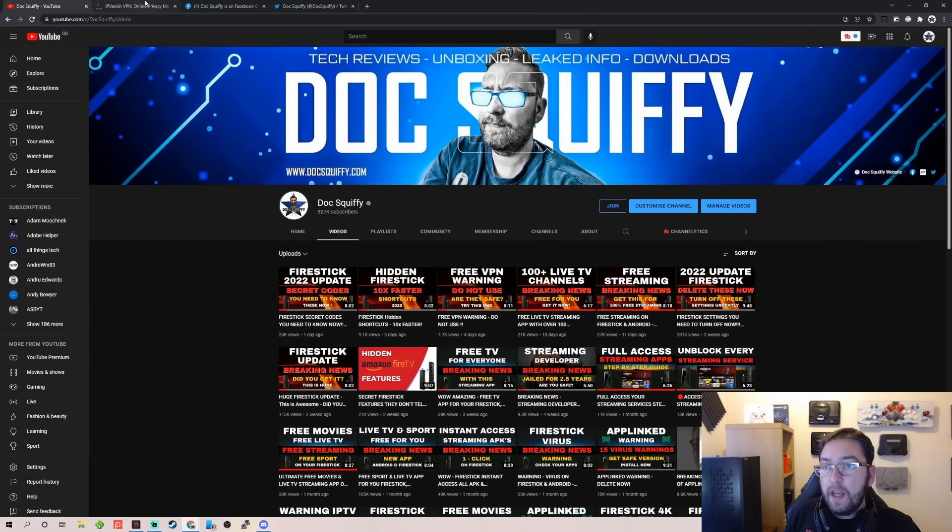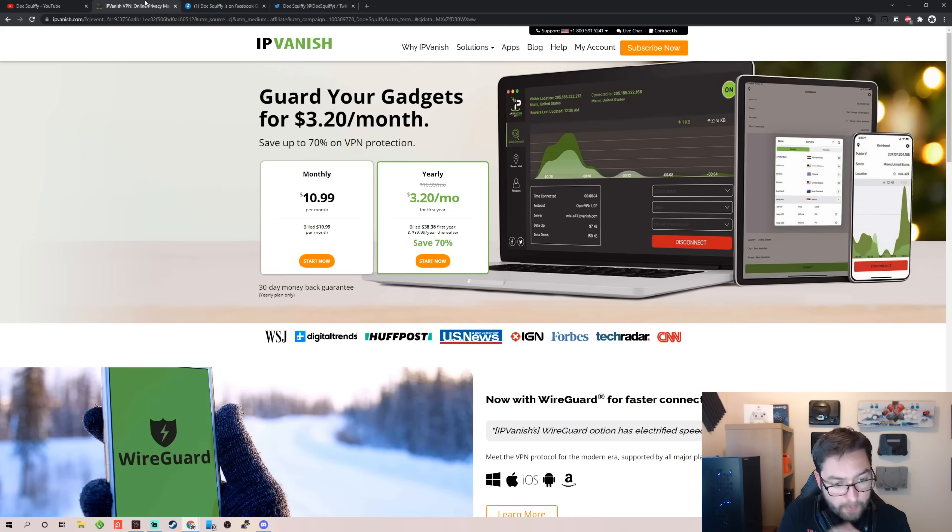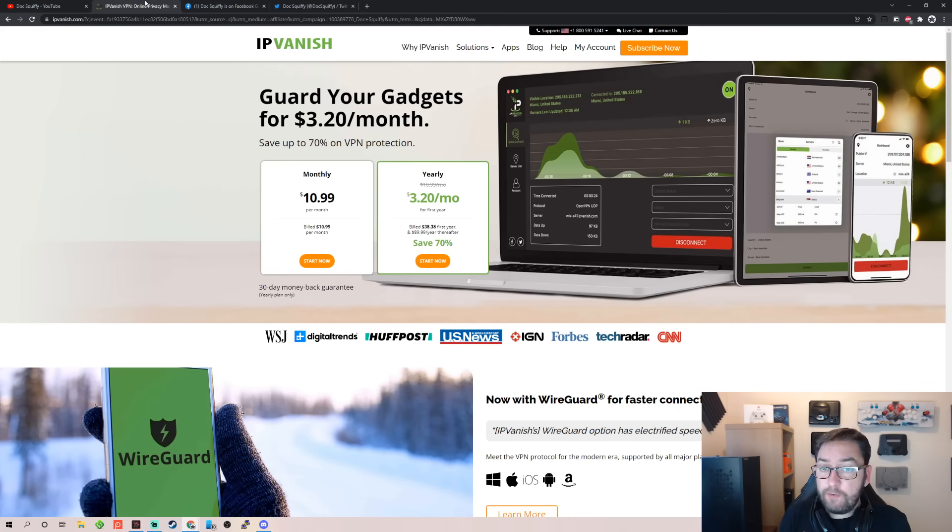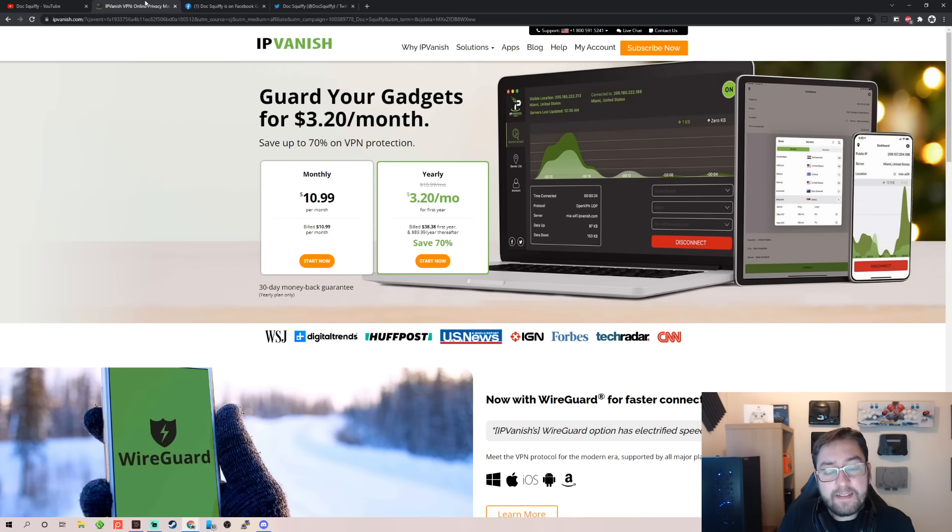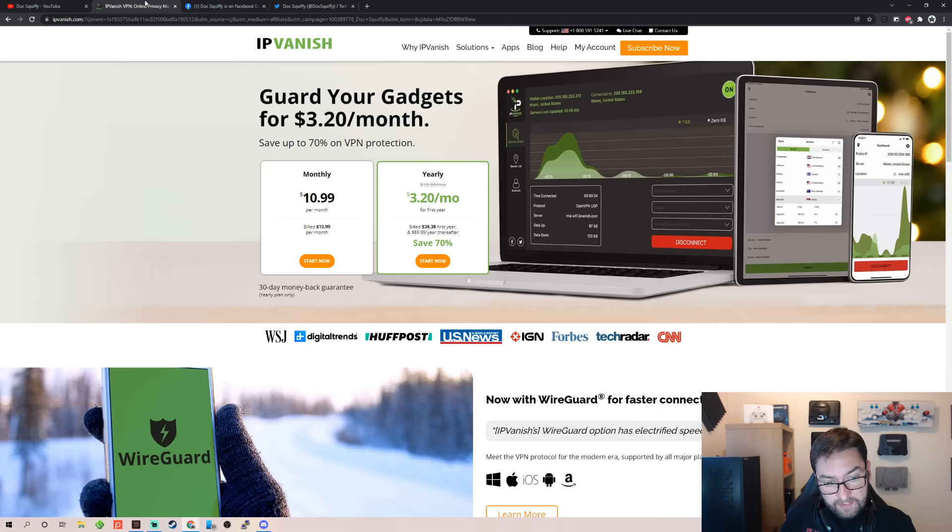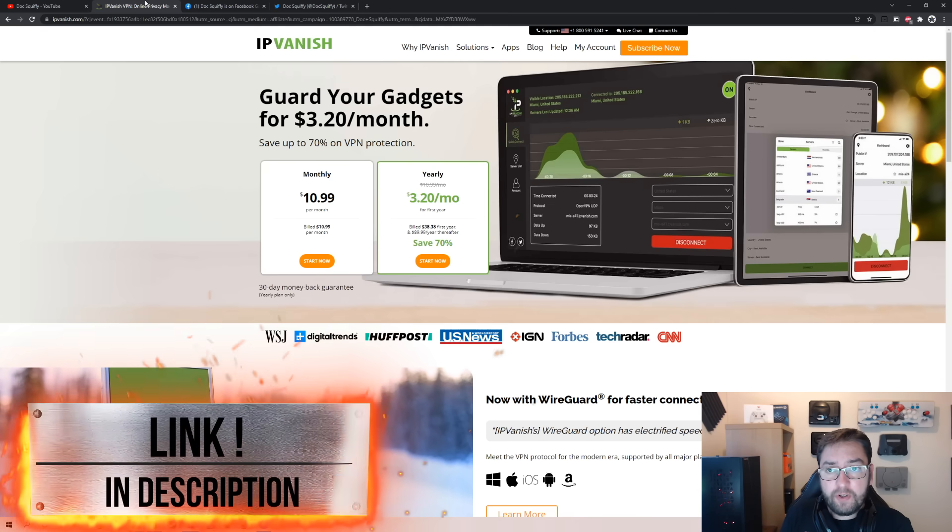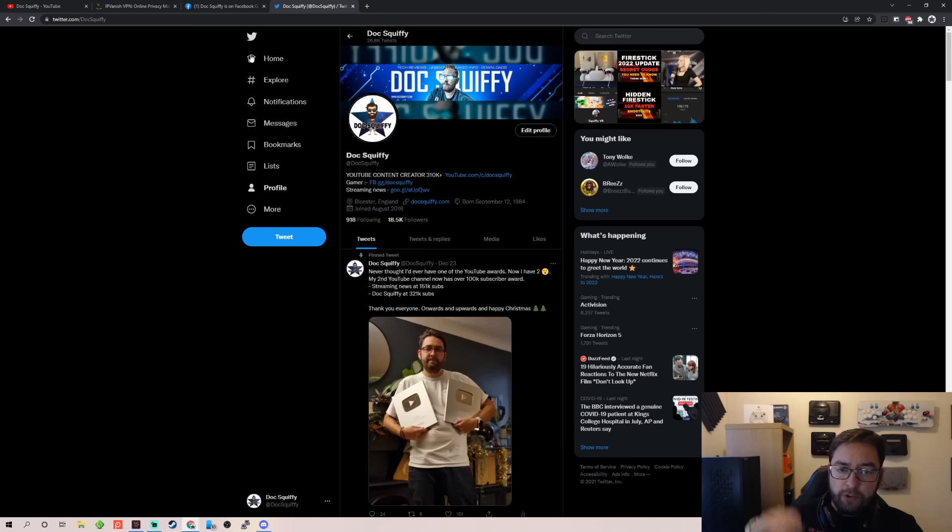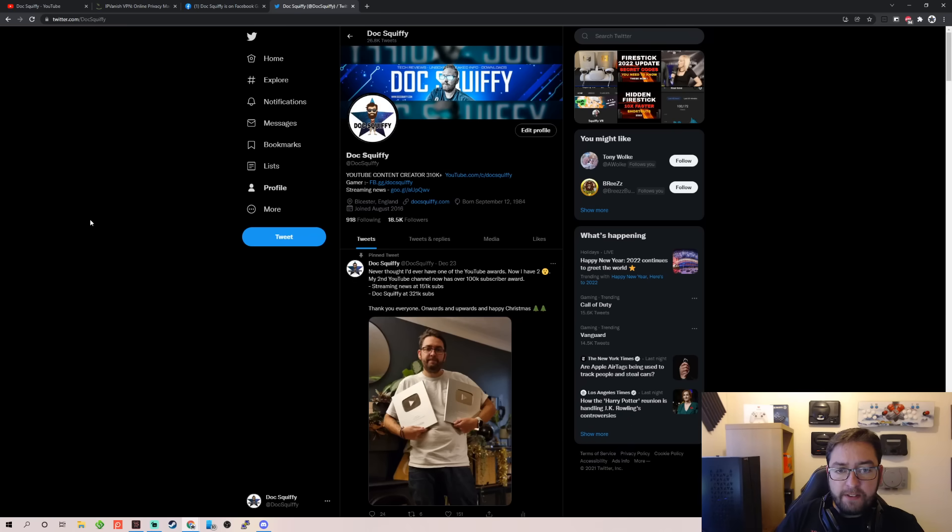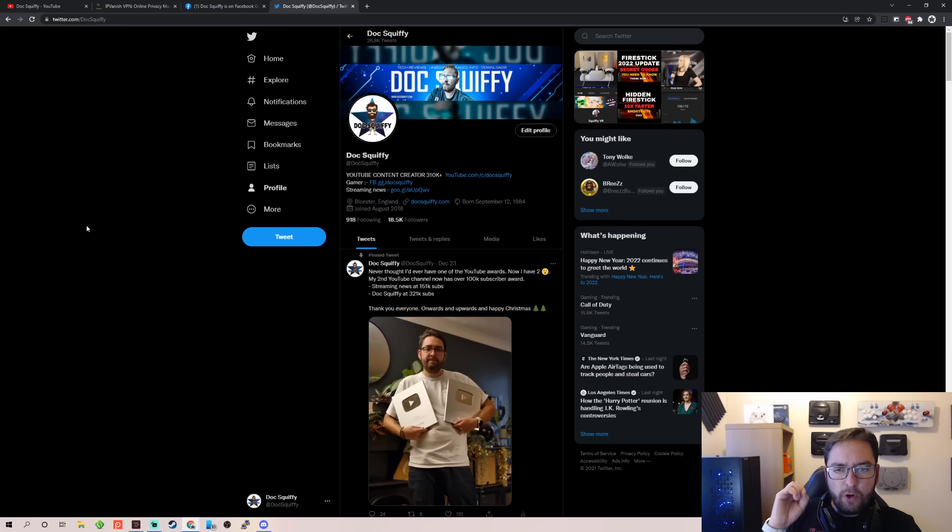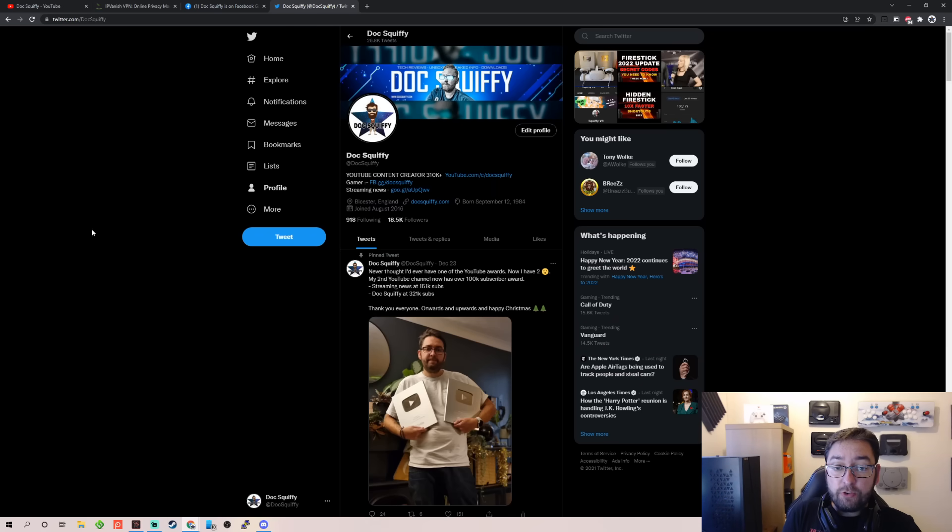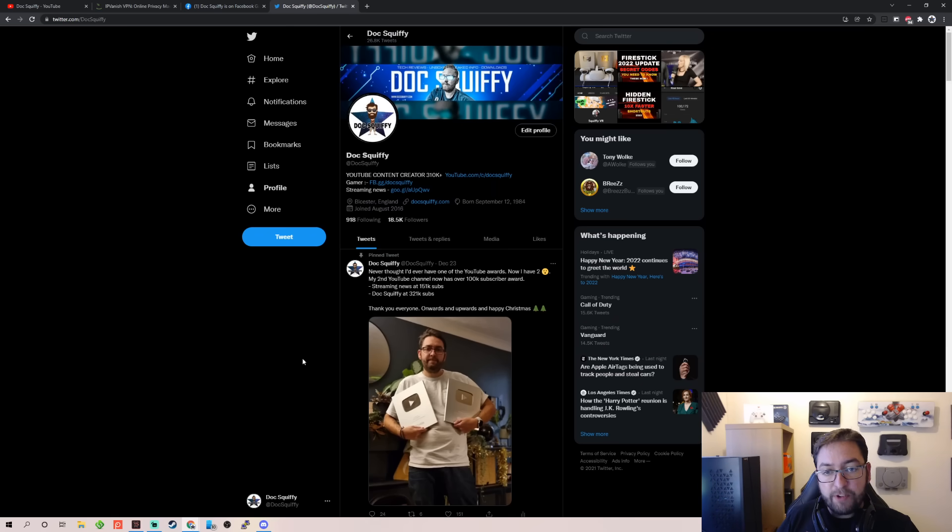But you might want a VPN to keep yourself safe online, especially if you're using apps you don't know about. Especially if you need a VPN maybe to access other apps, you might want to stop throttling and just online security. So IPVanish VPN is linked directly underneath for you at $3.20 a month. This is a great VPN. You can use it on multiple devices. I've also linked my Twitter underneath if you want to stay up to date with everything we do. I've got three YouTube channels now. We've got a VR channel for virtual reality, we've got a streaming news channel, and we've got this Docsquiffy channel, all linked underneath, along with my Twitter.